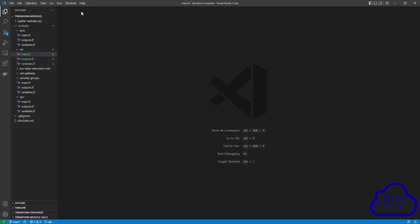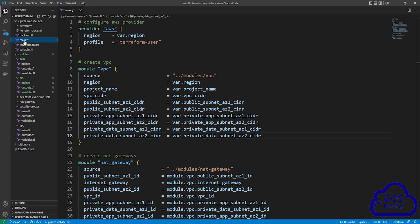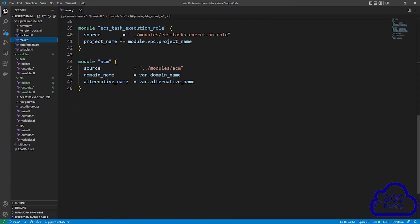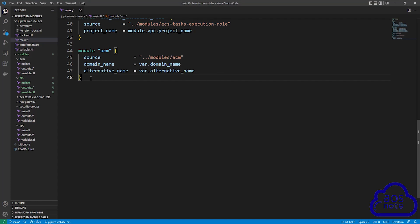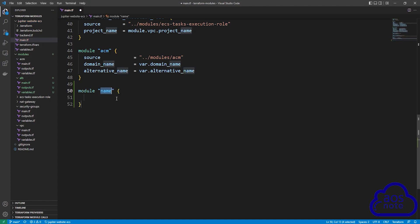Now that we have created the module for the application load balancer, we can use this module to create our application load balancer in our project. Select your project folder and select the main.tf file. Scroll down, press enter twice, and create a module block. Give the module the name application load balancer.